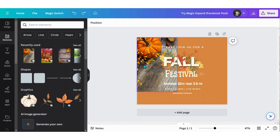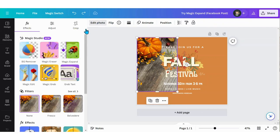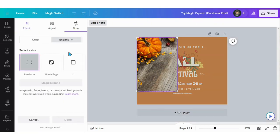All I need to do is select the image, go up to Edit Photo, and select Magic Expand.